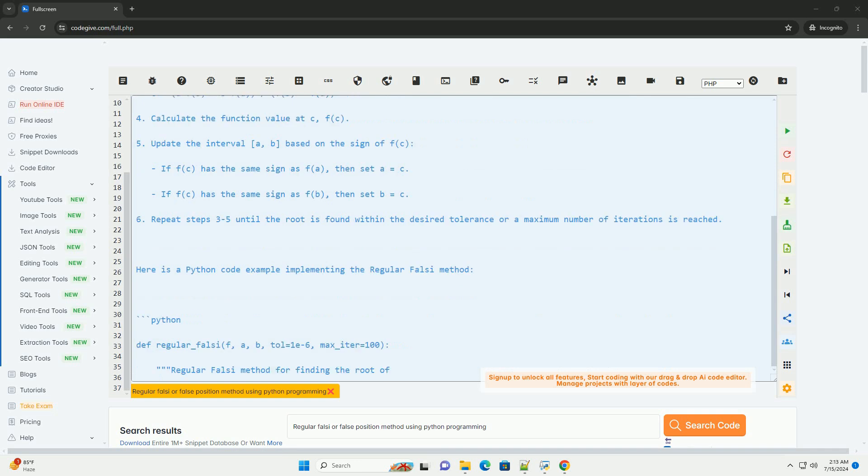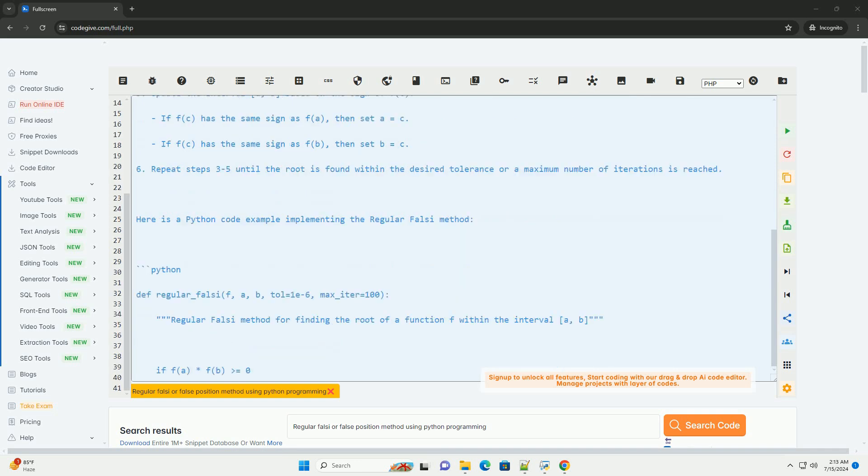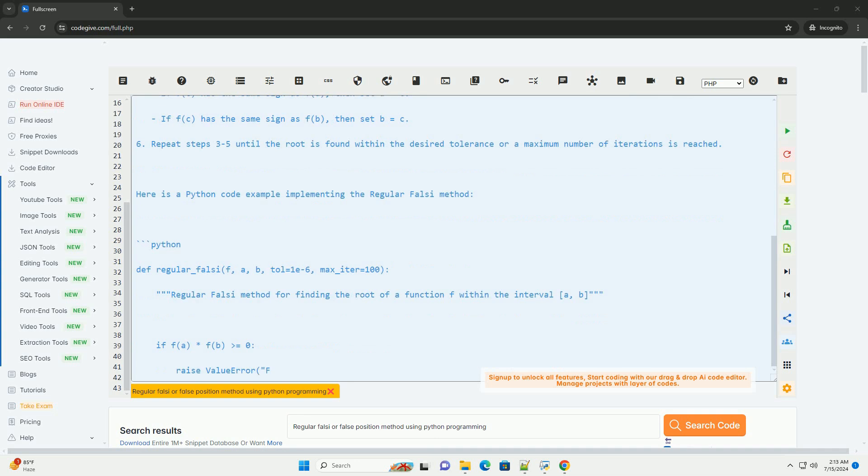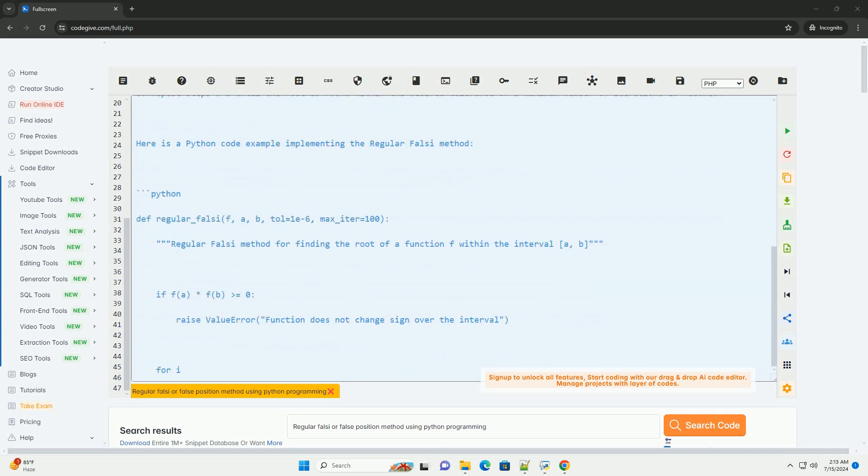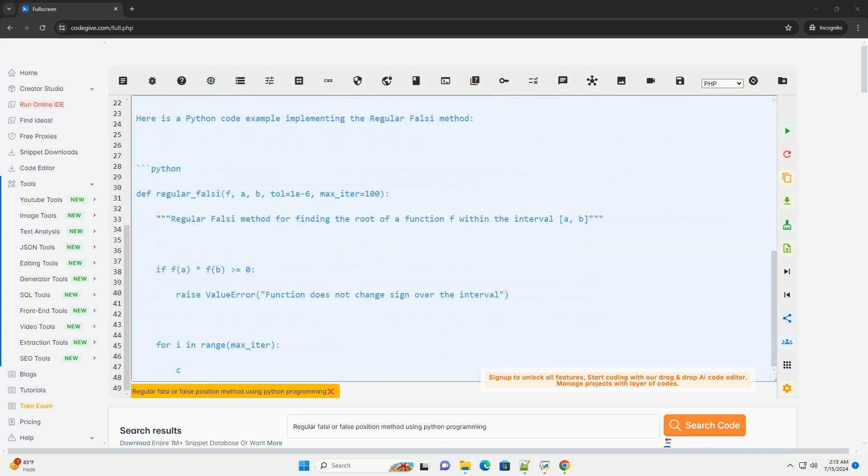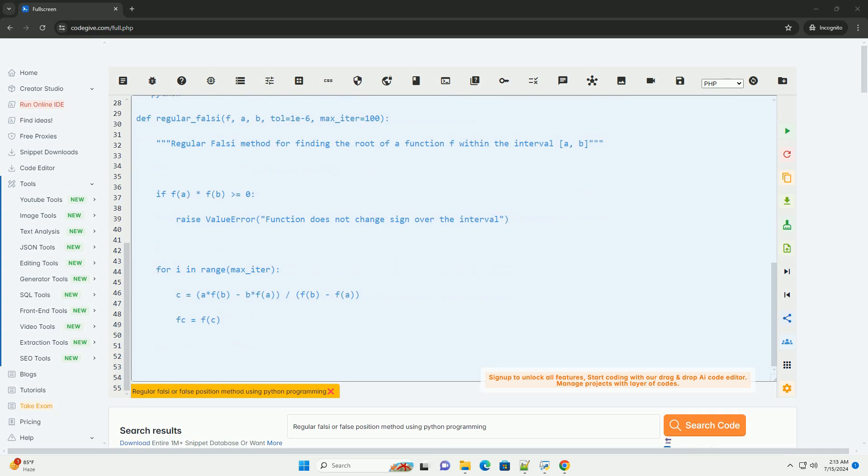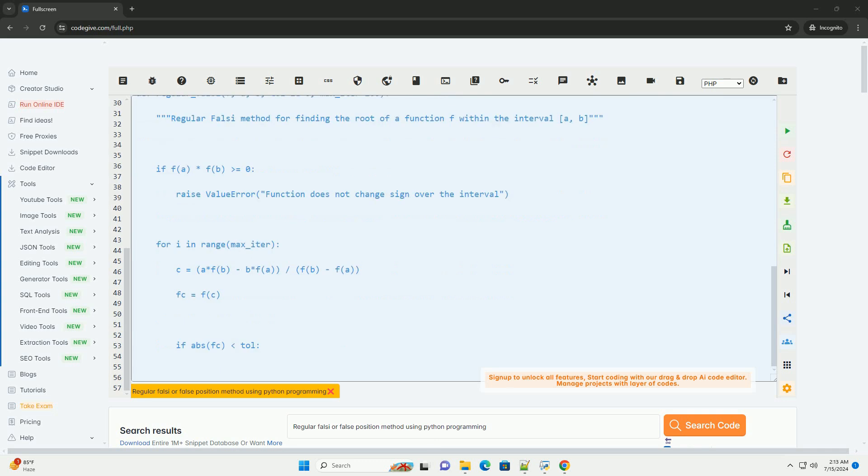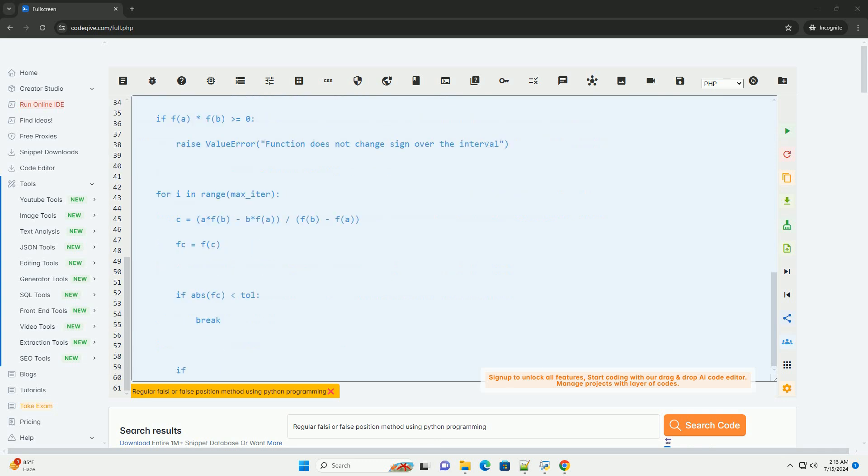Here is a step-by-step guide on how the Regular Falsi Method works. Step 1: Choose an initial interval (a, b) such that the function changes sign over the interval.